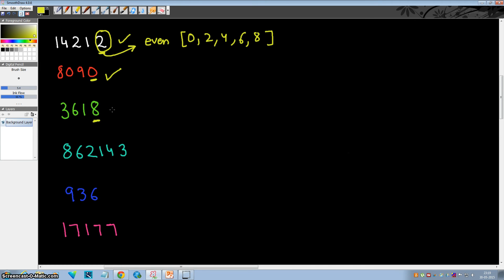8—even, so 3618 is divisible by 2. 3—it's not even, so 862143 is not divisible by 2.